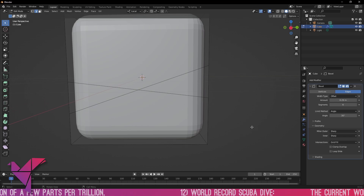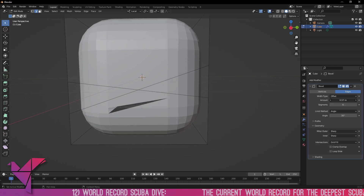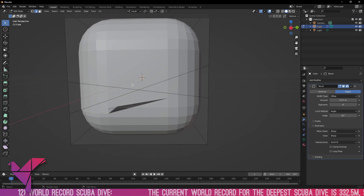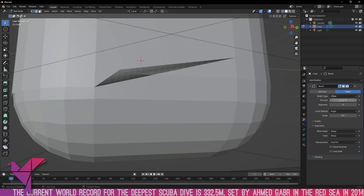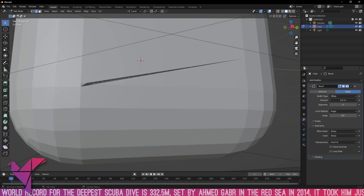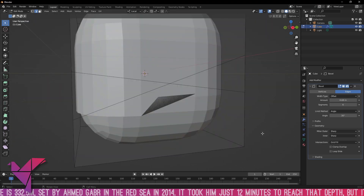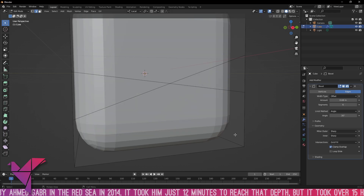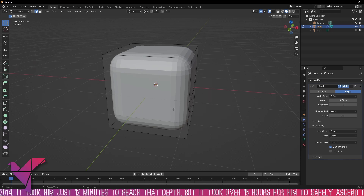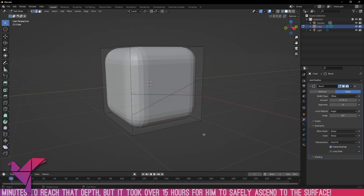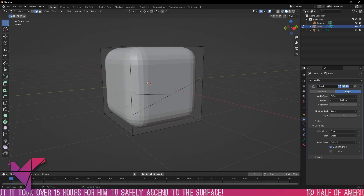Here's a quick example of why you'd want clamp overlap on by default. Using the knife tool I've made an X cut here — with clamp overlap off, increasing the amount creates weird issues because these knife cuts produce geometry that causes problems. Turning on clamp overlap prevents that issue, though we can't increase the total beveling beyond the point where issues would appear.